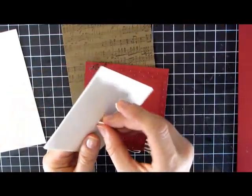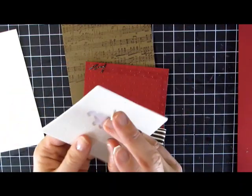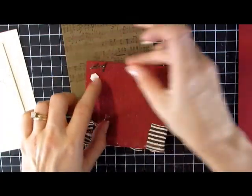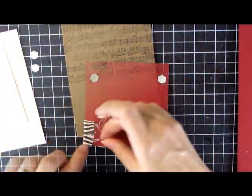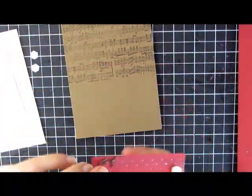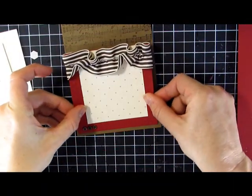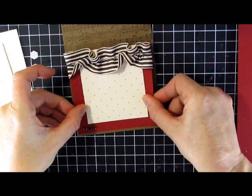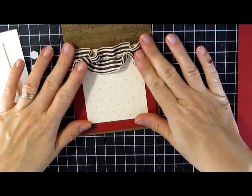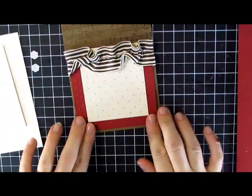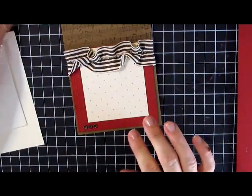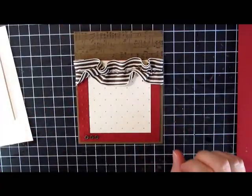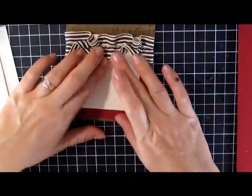Since this layer has a lot of bulk under it, I'm going to add some dimensionals. There's the base of our card. Now we need something with a greeting or a main image.